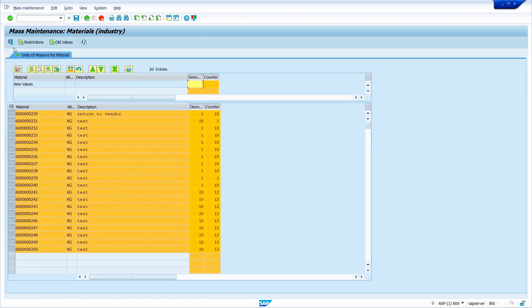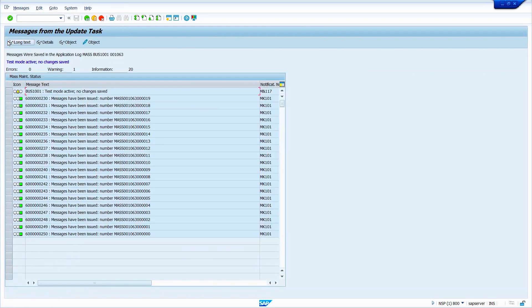Now for testing purpose, just click on test changes. Yes, we successfully tested. There is no error. We can proceed further. Just click on come back.